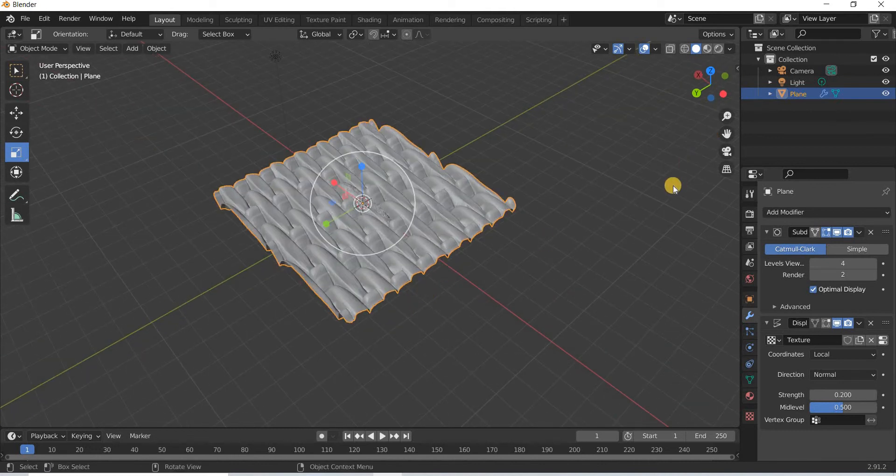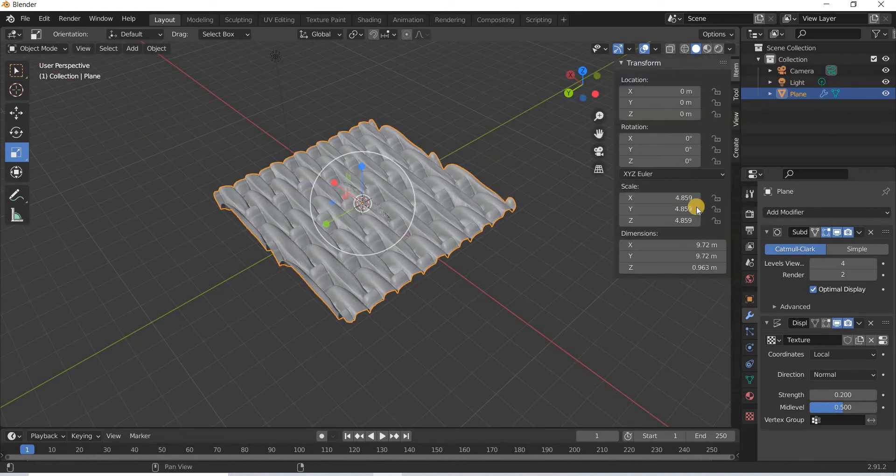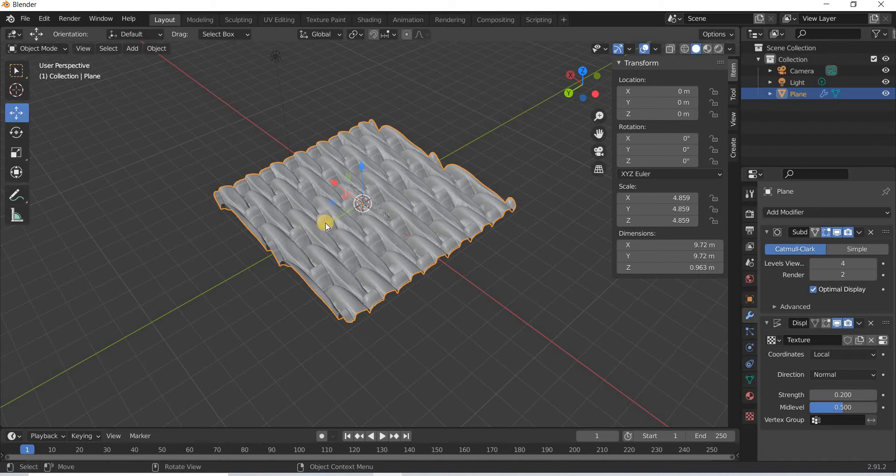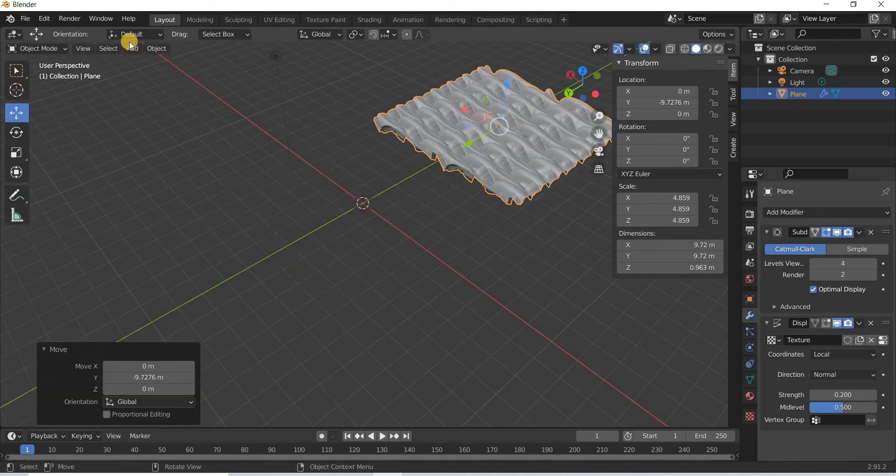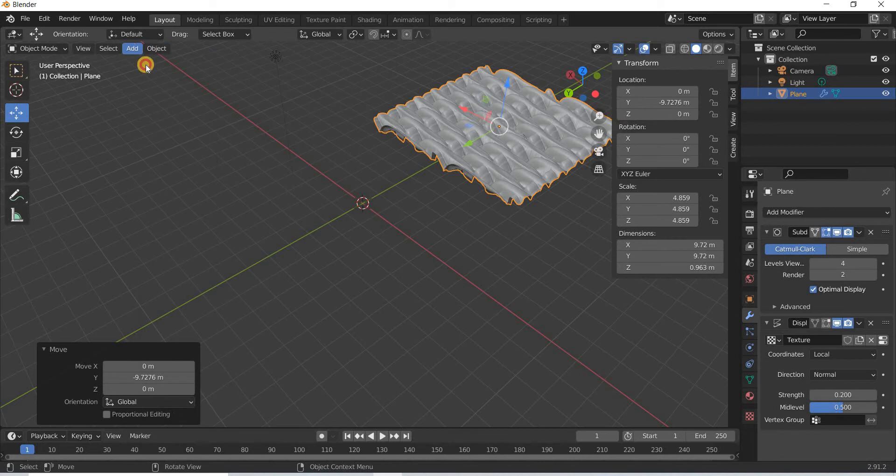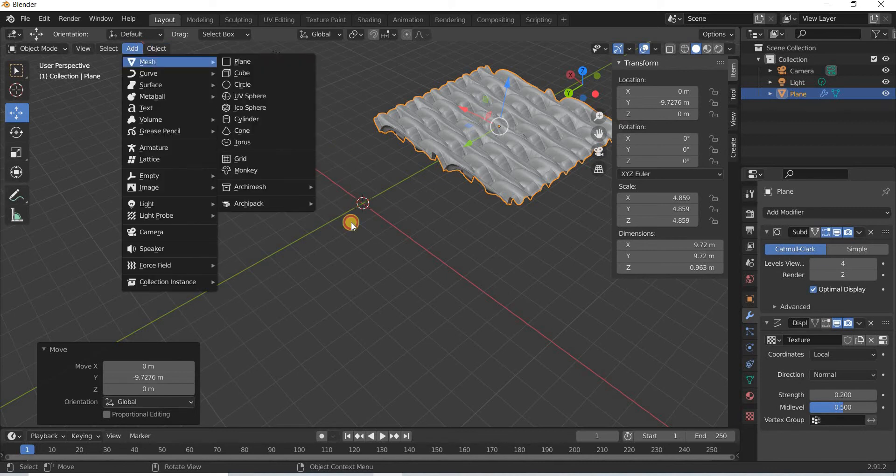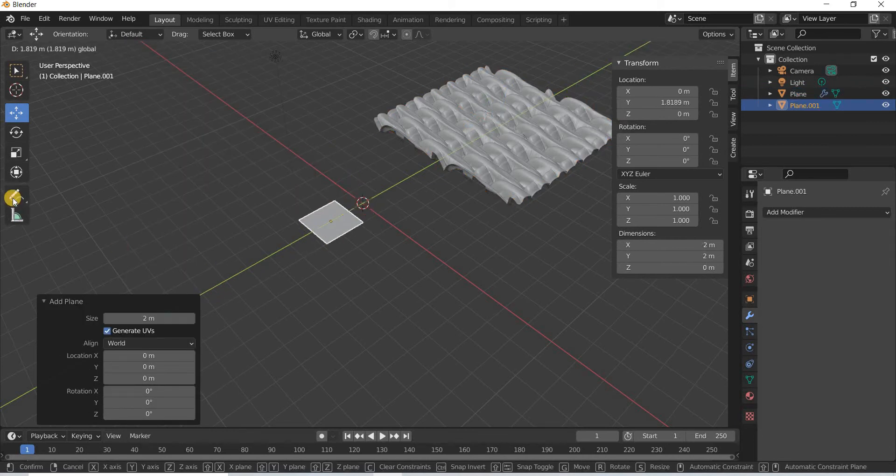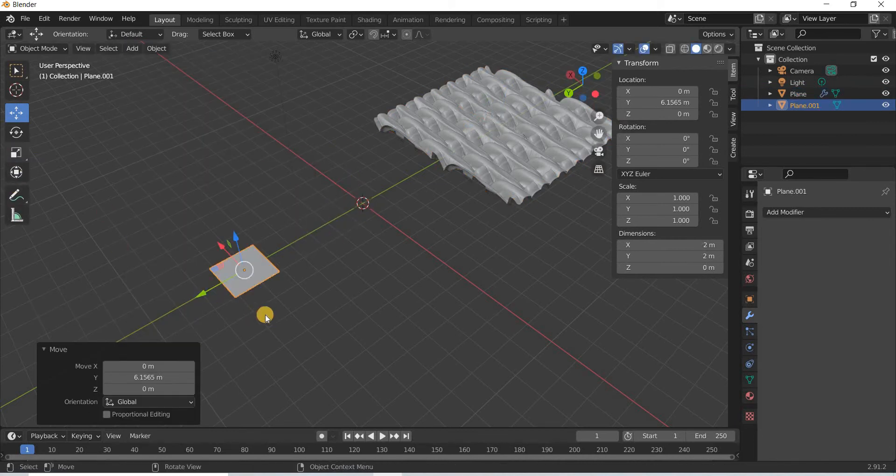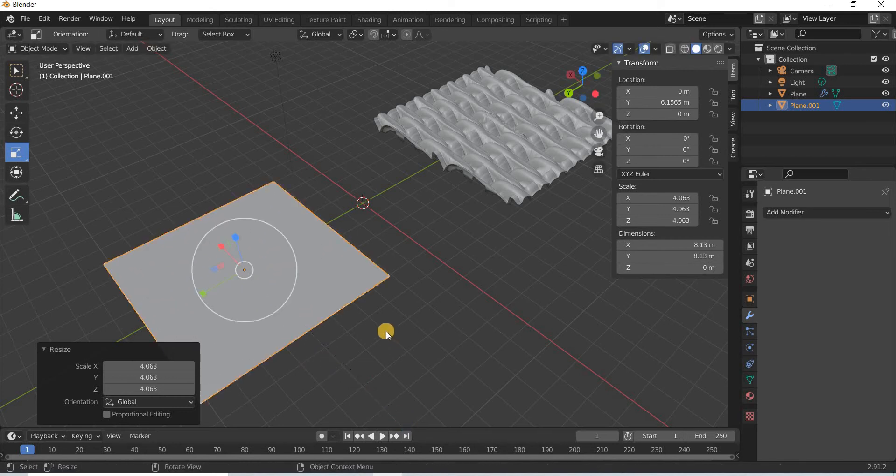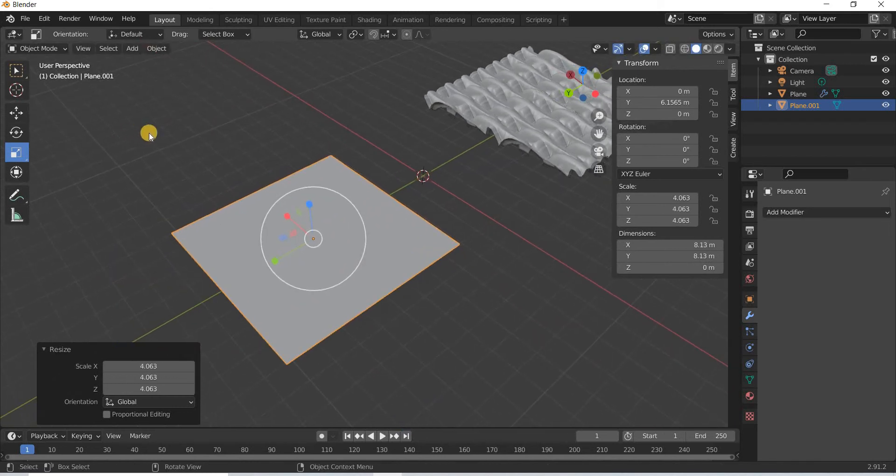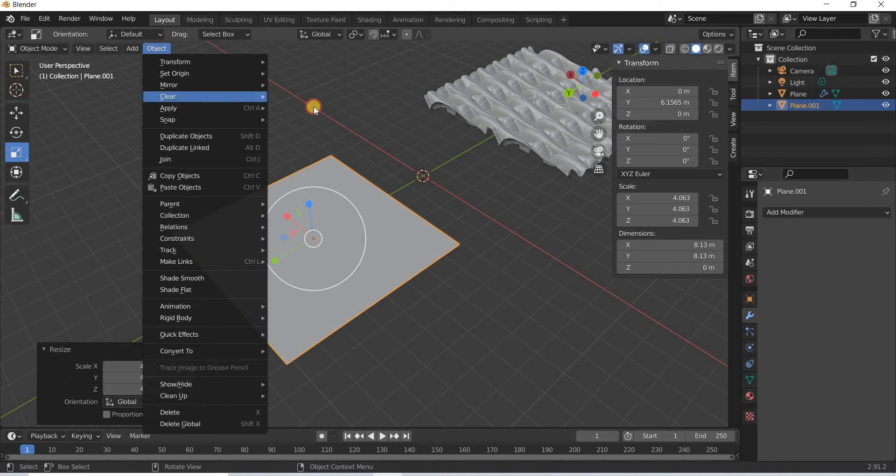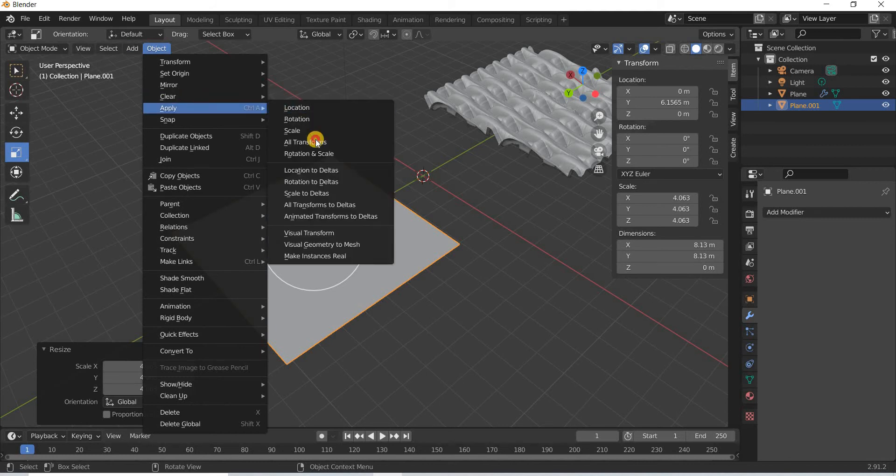Now if you hit the N key you will see that I have scaled the plane. I'll move this aside and I'm going to add another mesh plane. I will scale this up and I'm going to go to object, apply transformation.